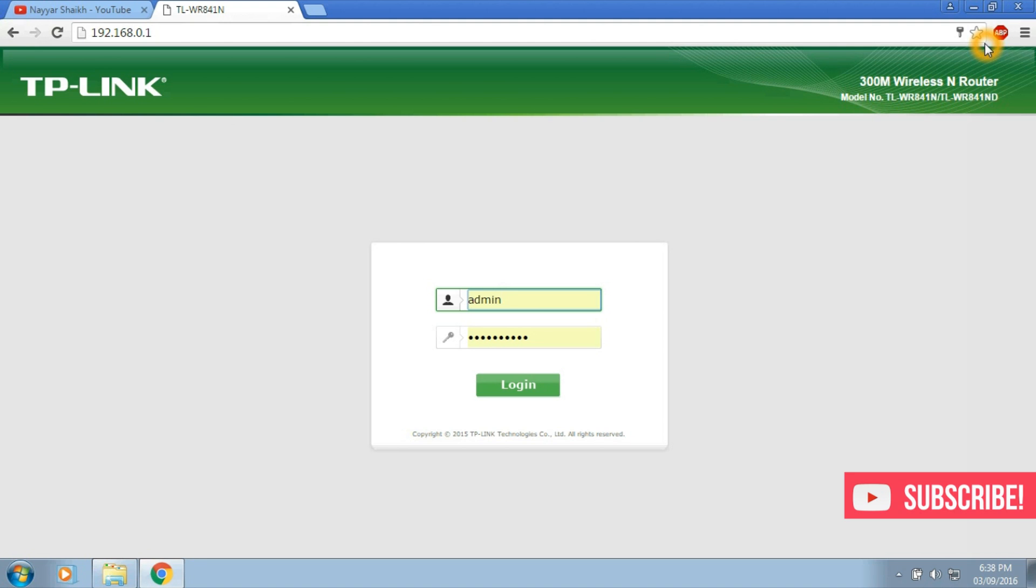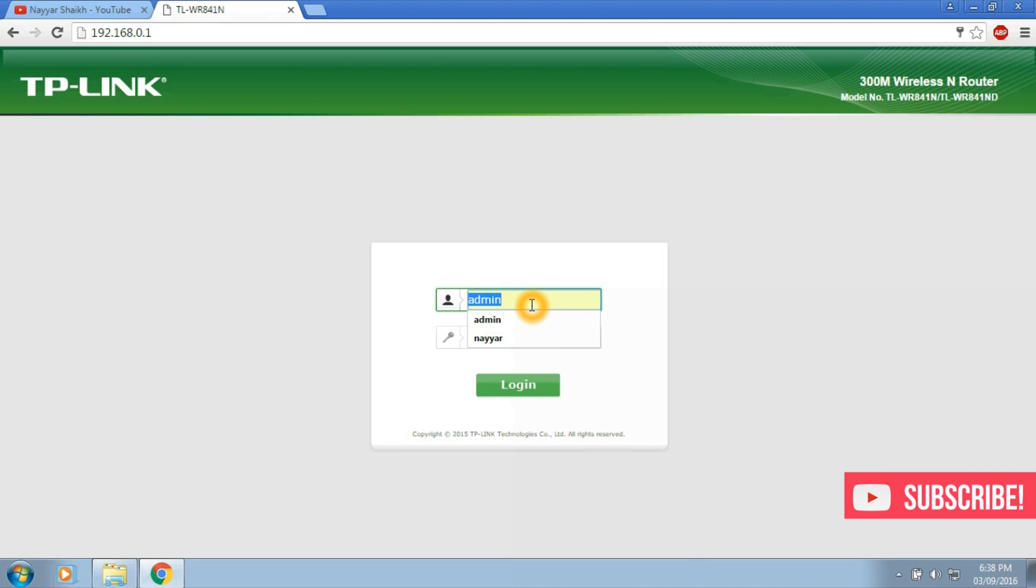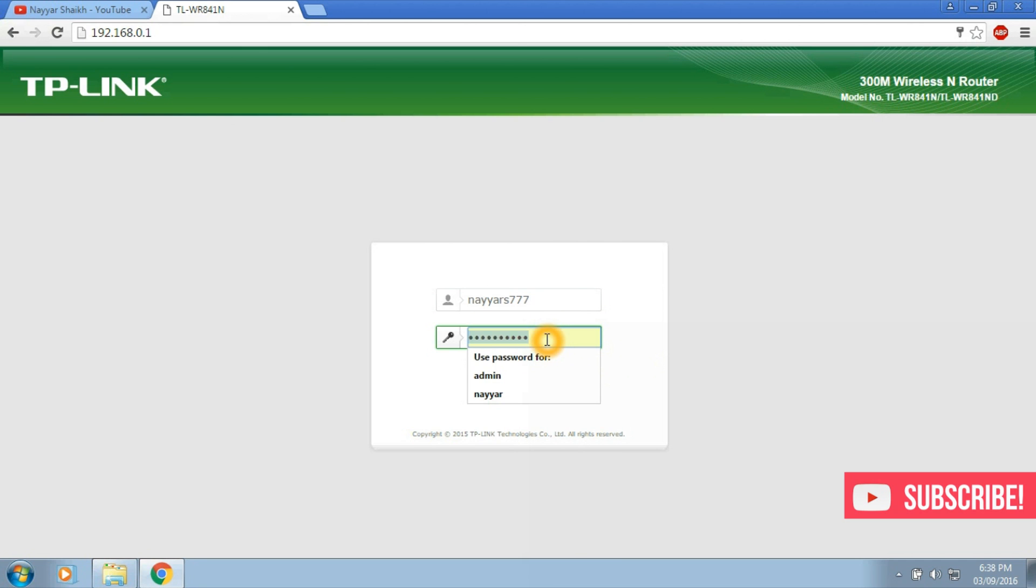Now put in your login username and password. By default both the login username and password is admin, but I have changed them for security purposes. If you don't change them then there are chances that someone may hack your router and change the password and even block you.